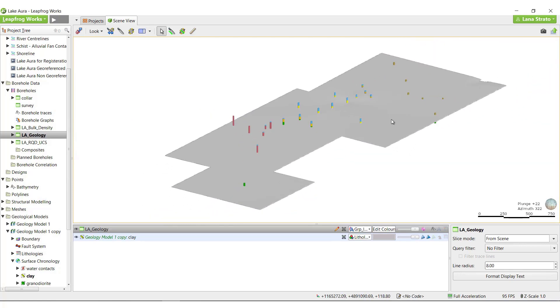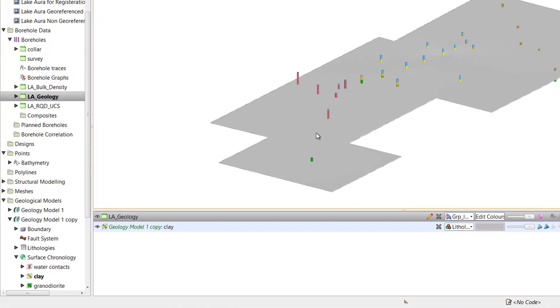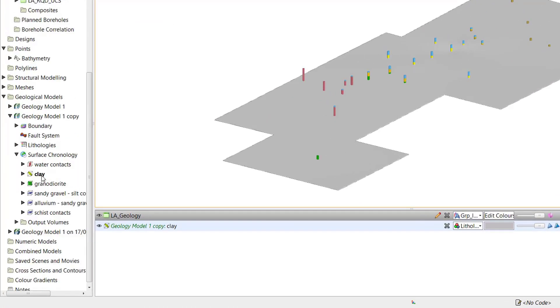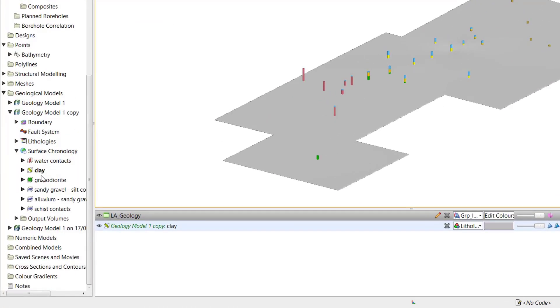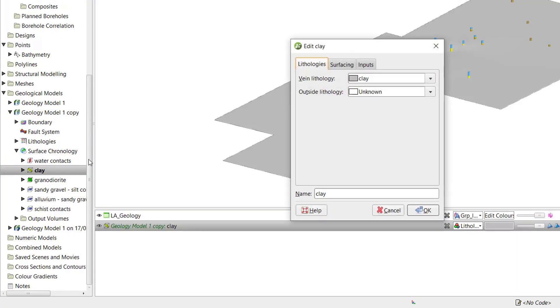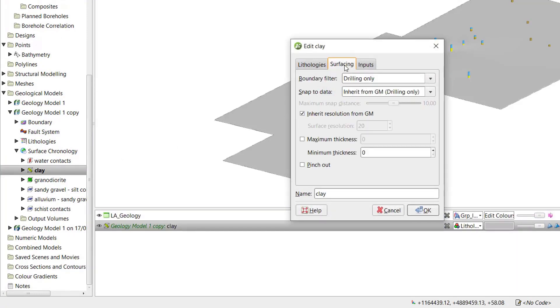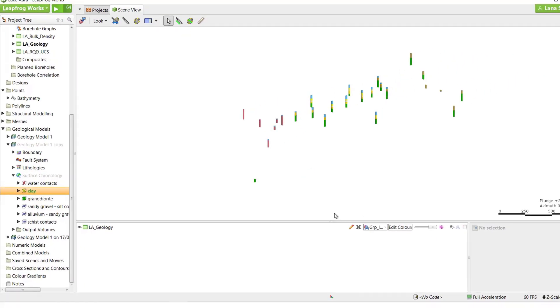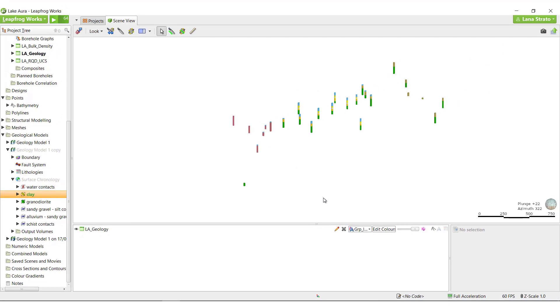The first thing I'll do is pinch out the surface around the boreholes that don't contain any clay unit. To do this, double click the vane surface in the project tree, click on the surfacing tab, tick the pinch out box, and click OK. The clay surface will no longer extend through boreholes that don't contain the clay unit.